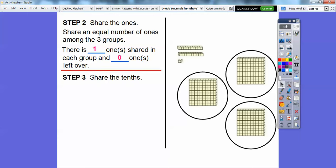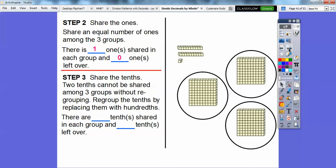Now we're going to share the tenths. We only have two tenths to share among three groups, so the two tenths can't be shared among the three groups — we have to regroup them. We regroup the tenths by replacing them with hundredths. If I cut each long into ten small cubes, there are zero tenths shared. These two tenths are going to be left over, so there will be a zero in the tenths place of our answer.